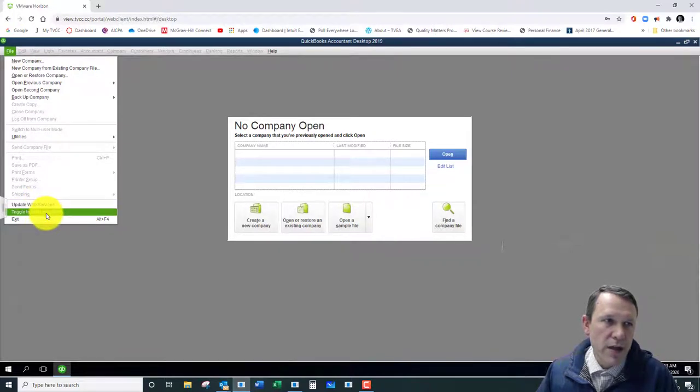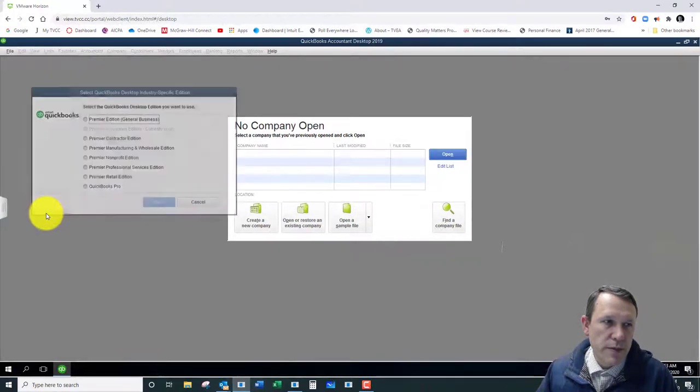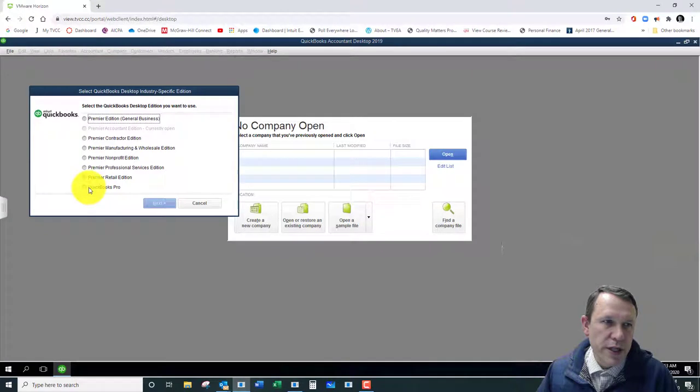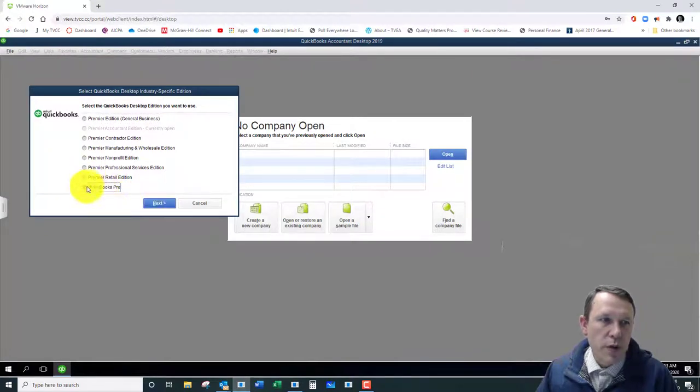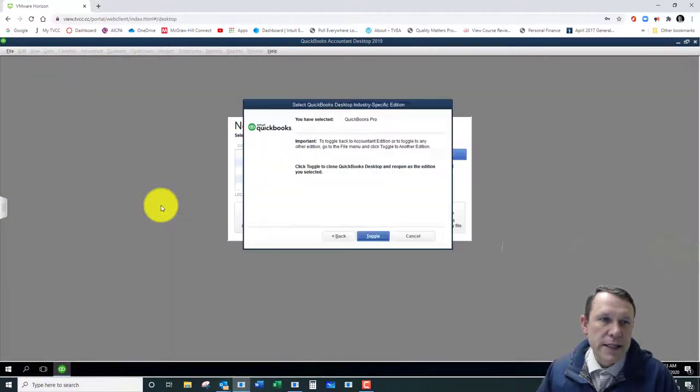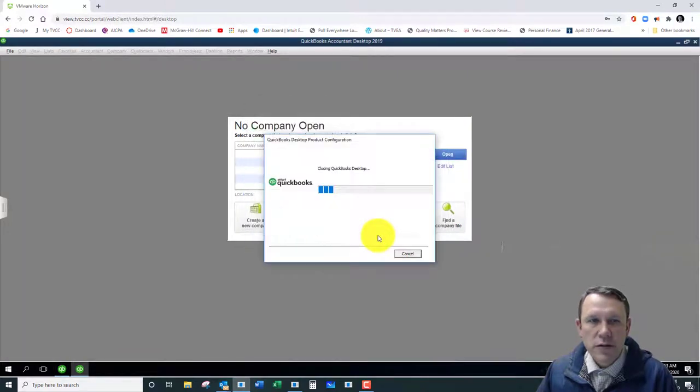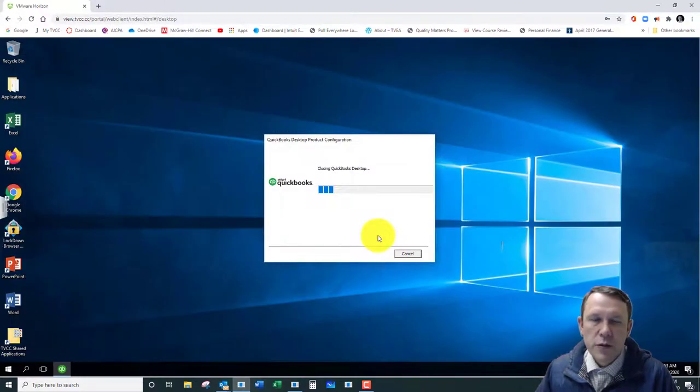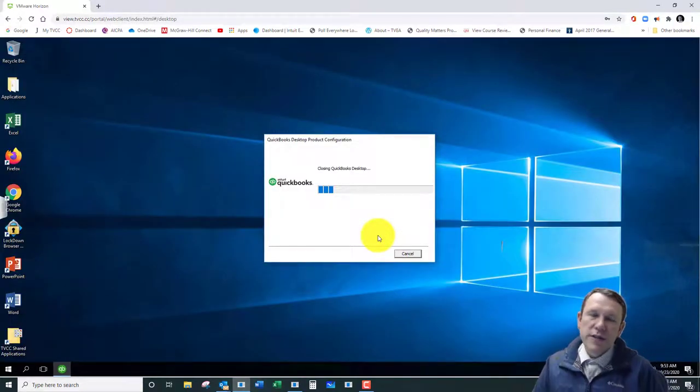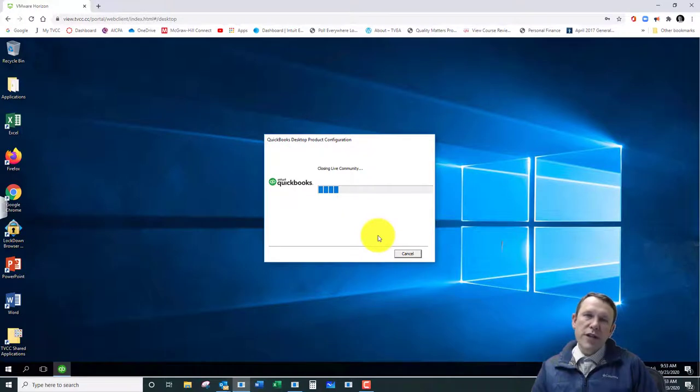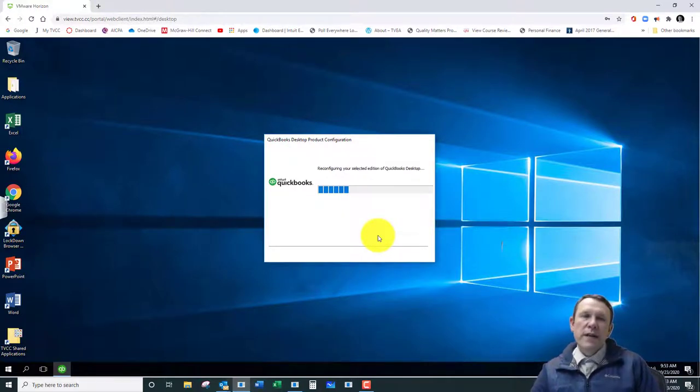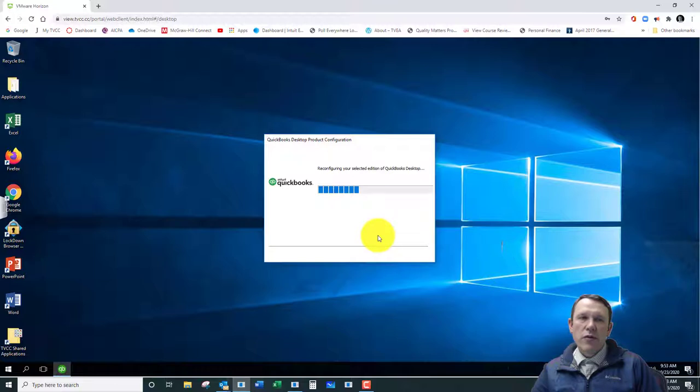So down here under File, all the way down to almost the bottom, toggle to another edition. We're going to click on QuickBooks Pro there on the bottom and click Next, and then hit Select Toggle. So what this is going to do is switch our edition to the Pro edition, and it'll shut down the one we have open and then reopen. It takes just a moment here.